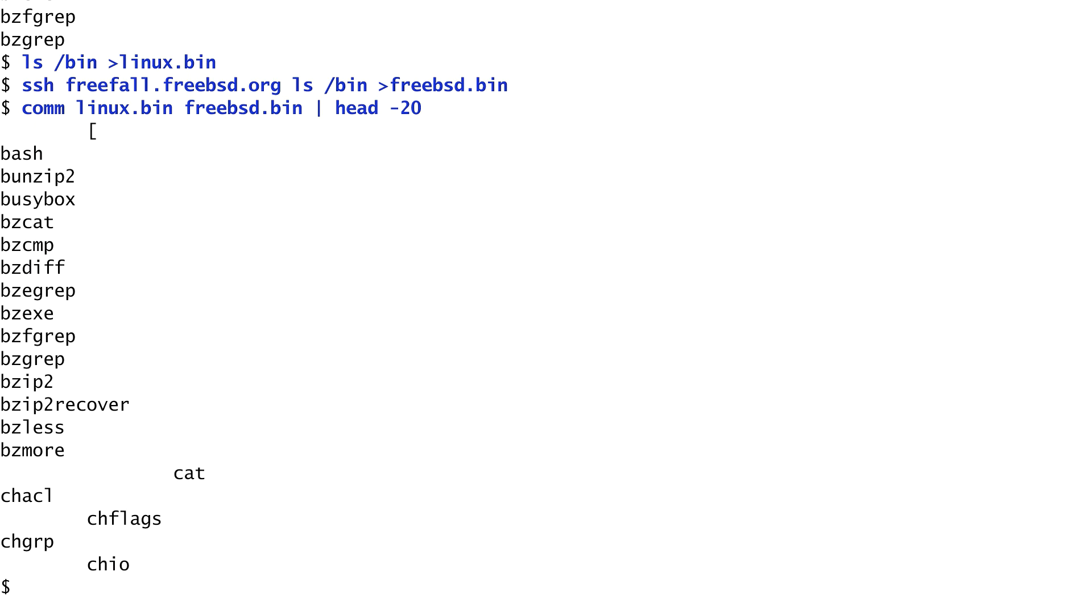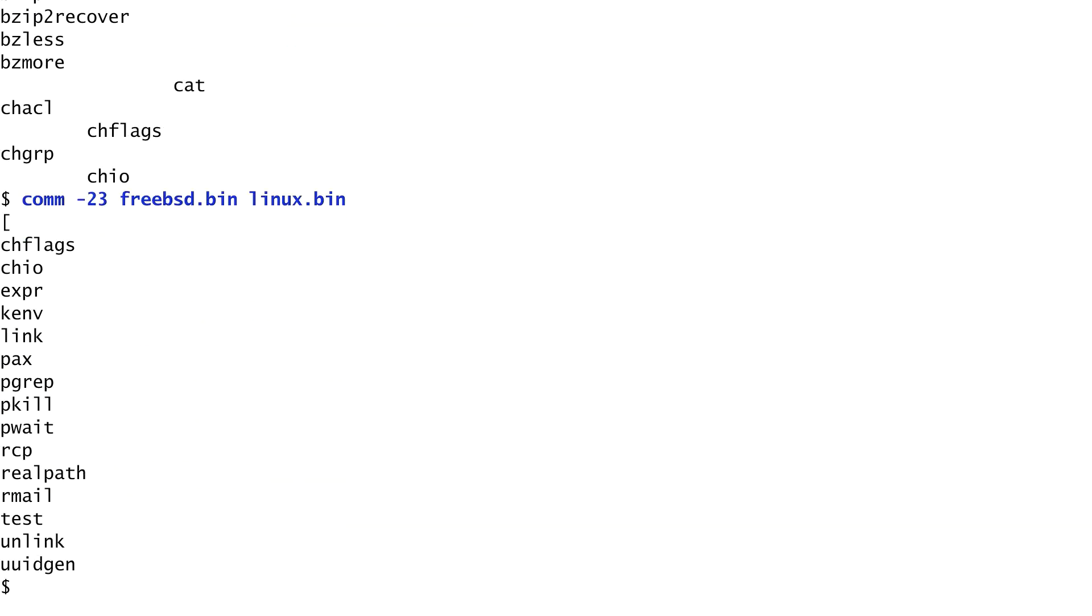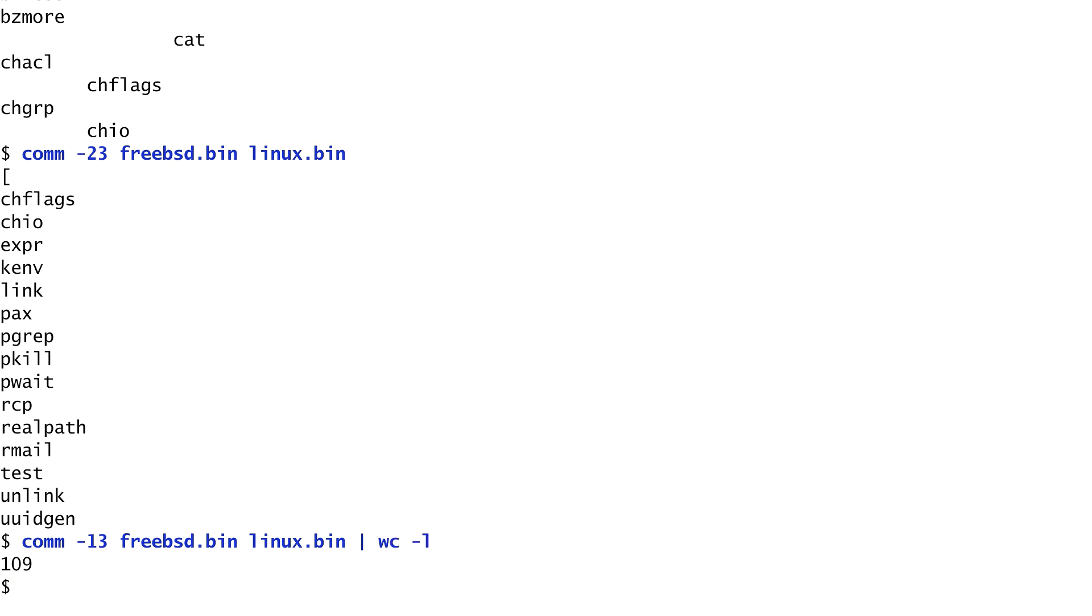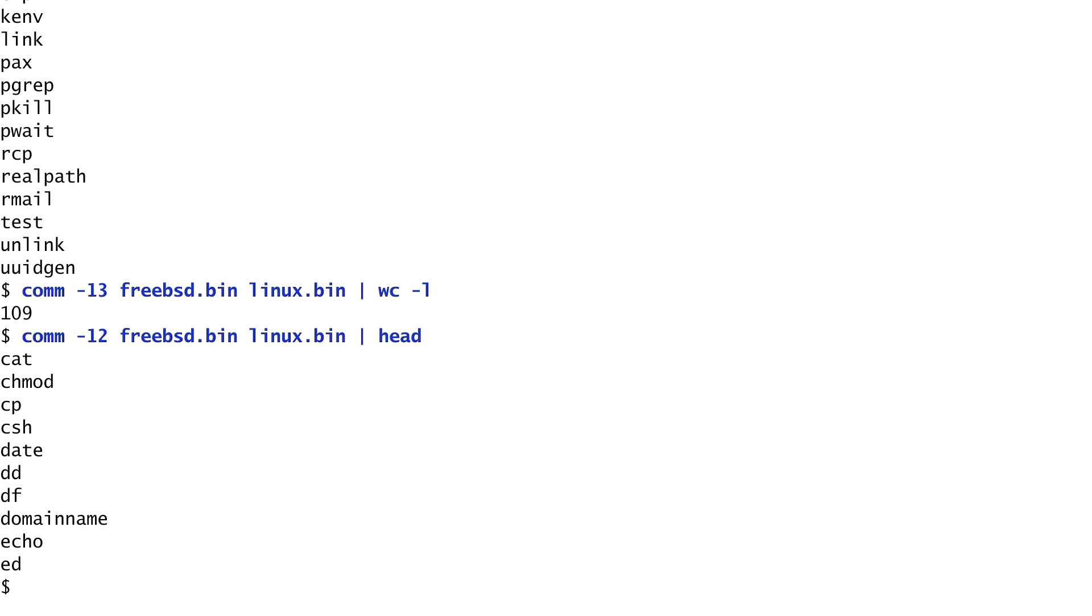What's more, comm allows us to suppress columns through its numerical options. For instance, running comm -23 on the two files, I suppress the second column which contains the unique files of Linux and the third column with the two systems' common files. Thus, we only get the first column with the unique files of FreeBSD. In the same way, running comm -13, we only get the unique files of Linux. Counting them, we see that these are about 100. Finally, running comm -12 outputs the executable files that are common on both systems, such as cat, chmod, cp, and so on.